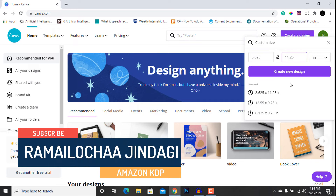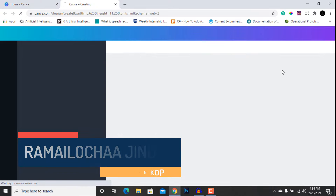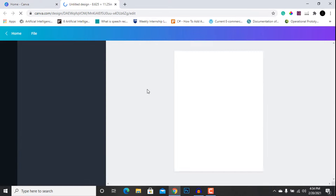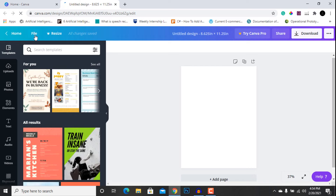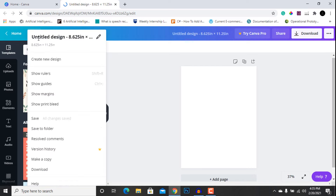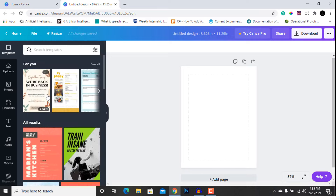This is the size of the interior after taking into account the bleed. We are going to hit 'Create a New Design.' After that, go to the File tab and click 'Show Margin.' As you can see, the margin is now shown, and now we are going to design a coloring page.